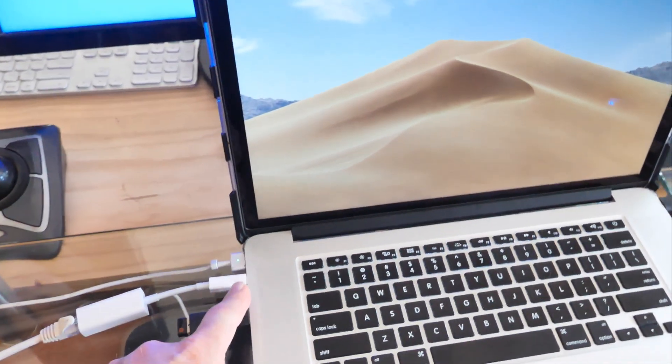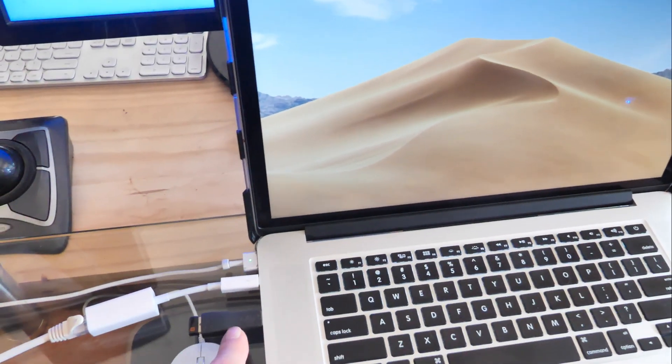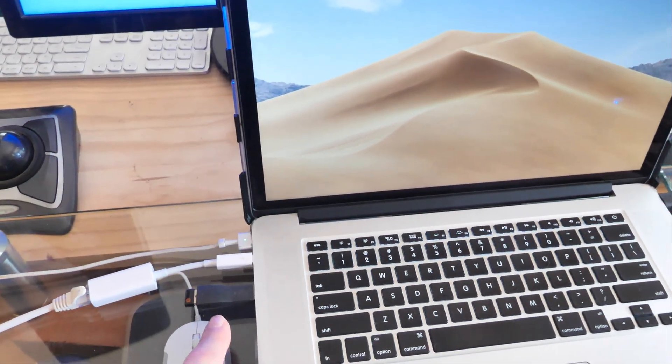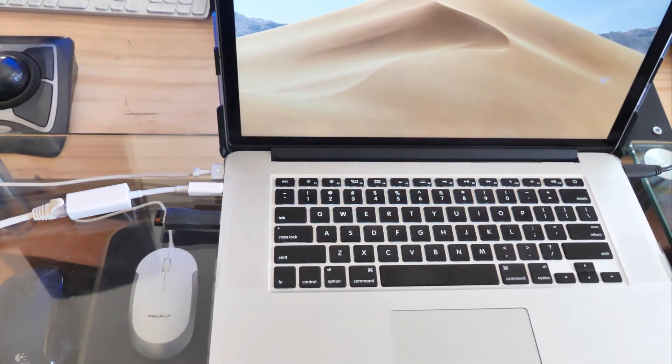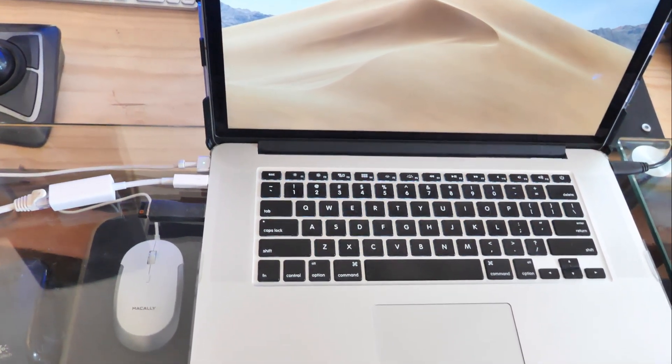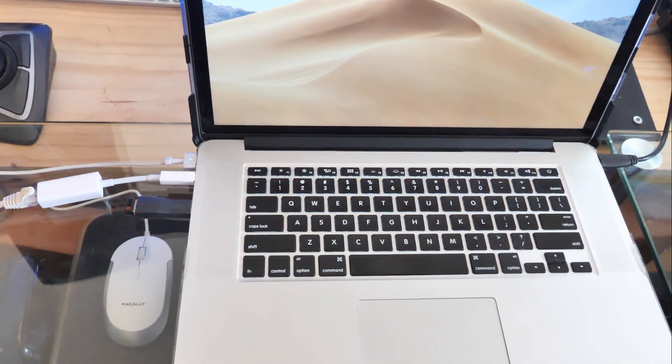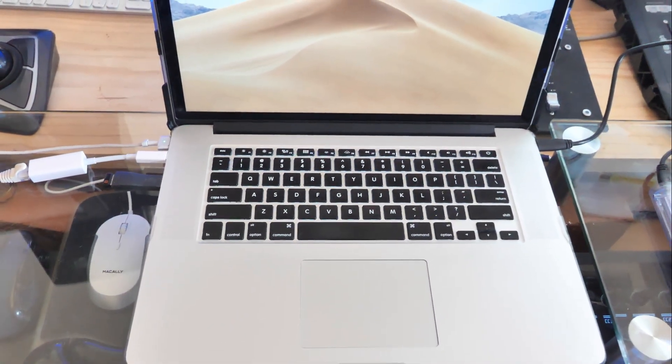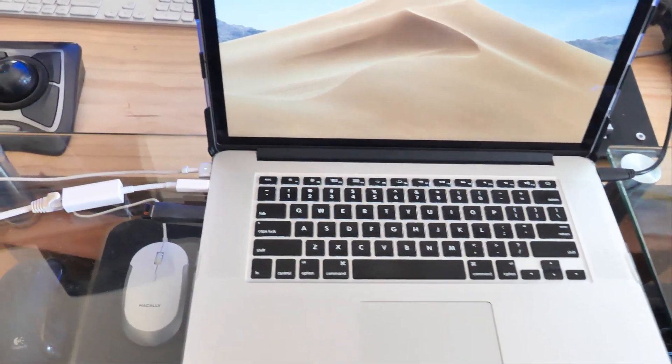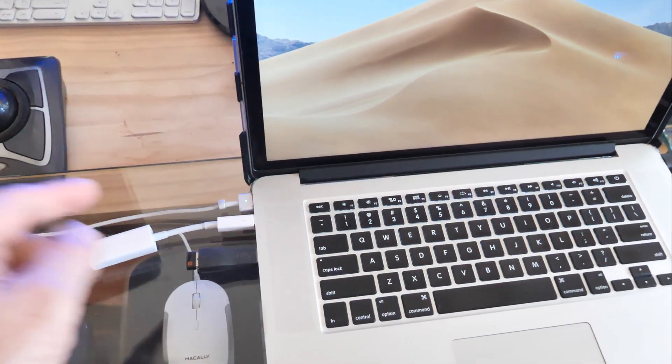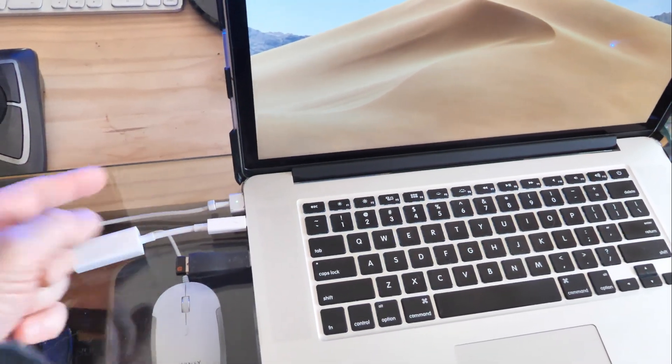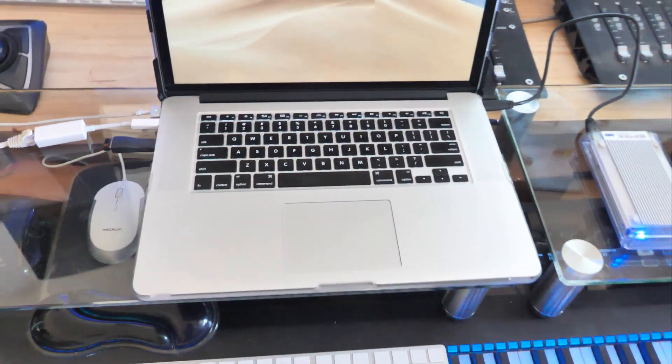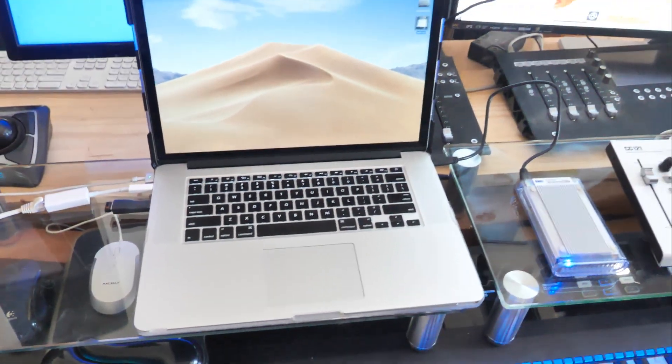This little dongle here is just a USB wireless mouse port going into also a USB 3.0 port, and then we of course have the power cable. We're just trying to keep it as simple as possible.